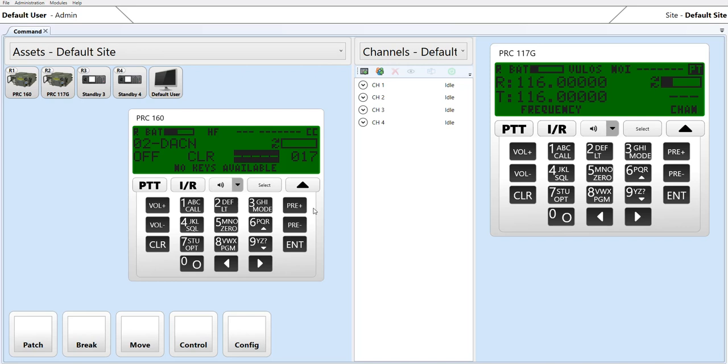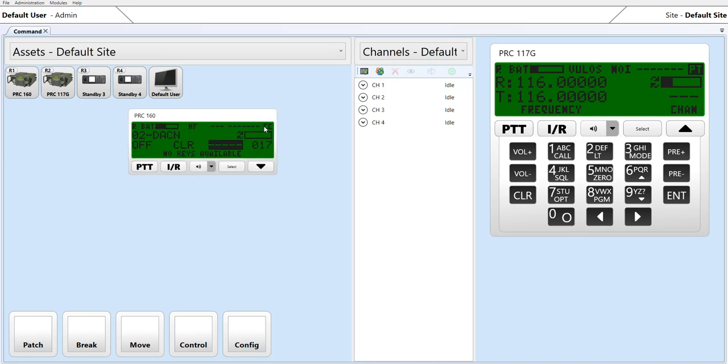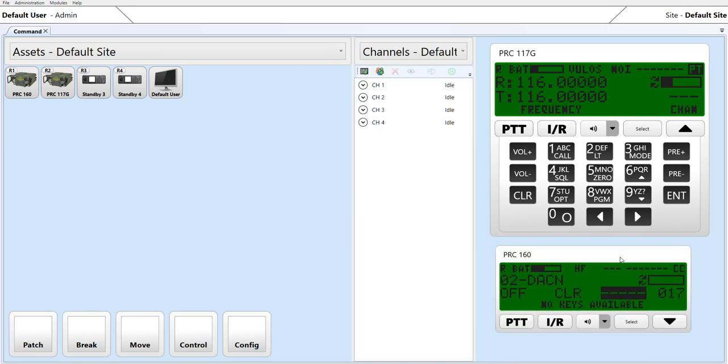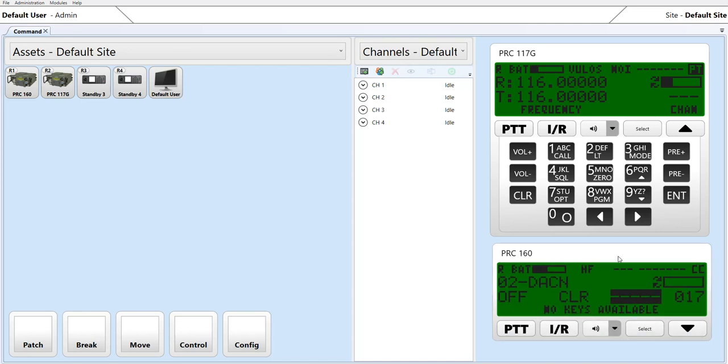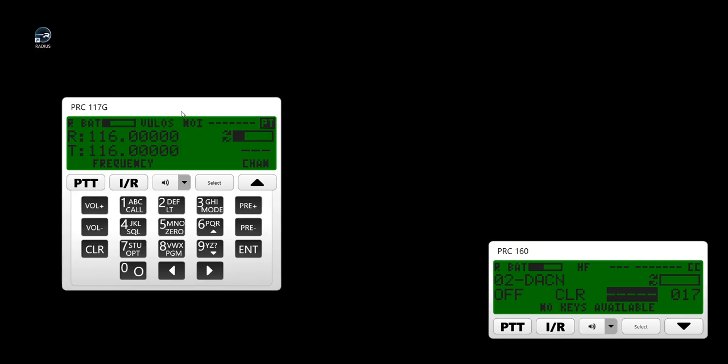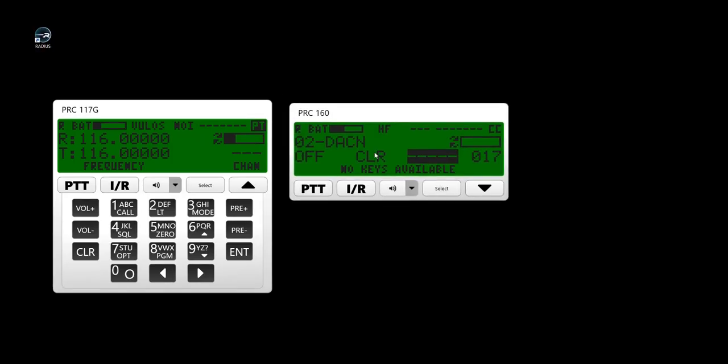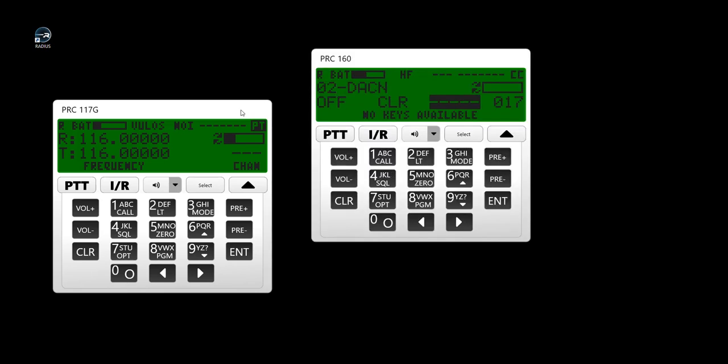The operator is able to resize and relocate the control head as they see fit. The operator can operate within the Radius GUI or minimize it and use the control heads on screen within a Windows desktop.